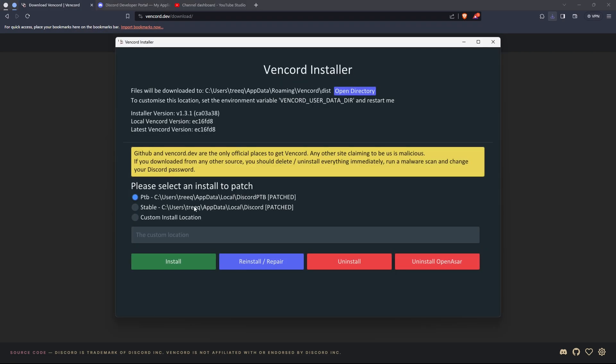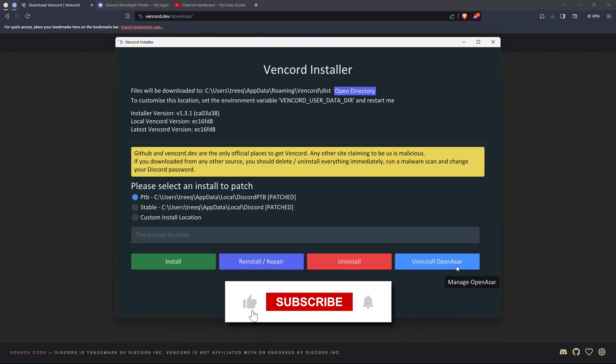This will appear. Stable is the regular Discord app. PTB is a test client for Discord, and Canary may be here if you have that installed, but it's just a test client like PTB. I'm using PTB for this video.